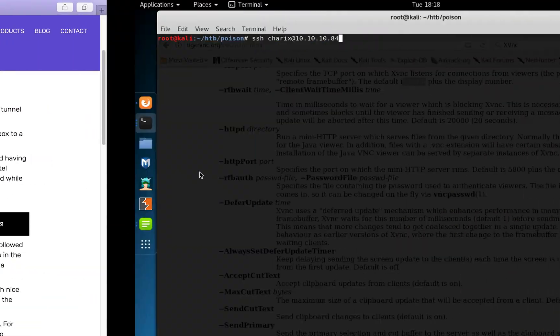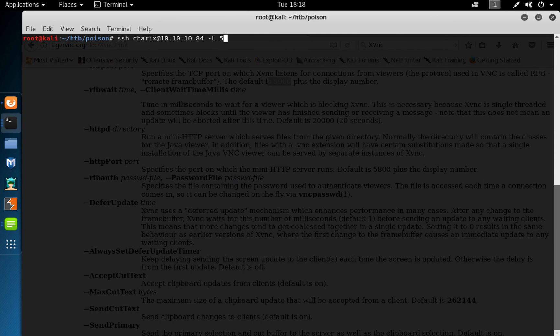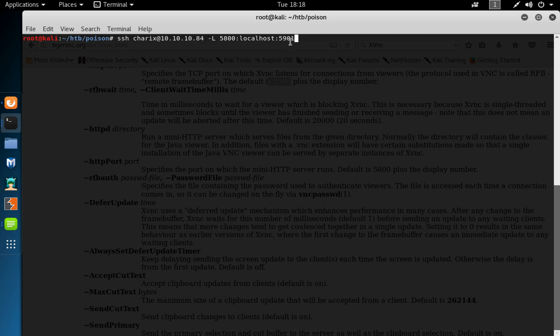The -L flag, and we want to listen on our own local port 5800, so we give our local port 5800, localhost, and we want to tunnel through to this port 5900, because this is where root user is listening, but charix is listening on 5900, the default one.